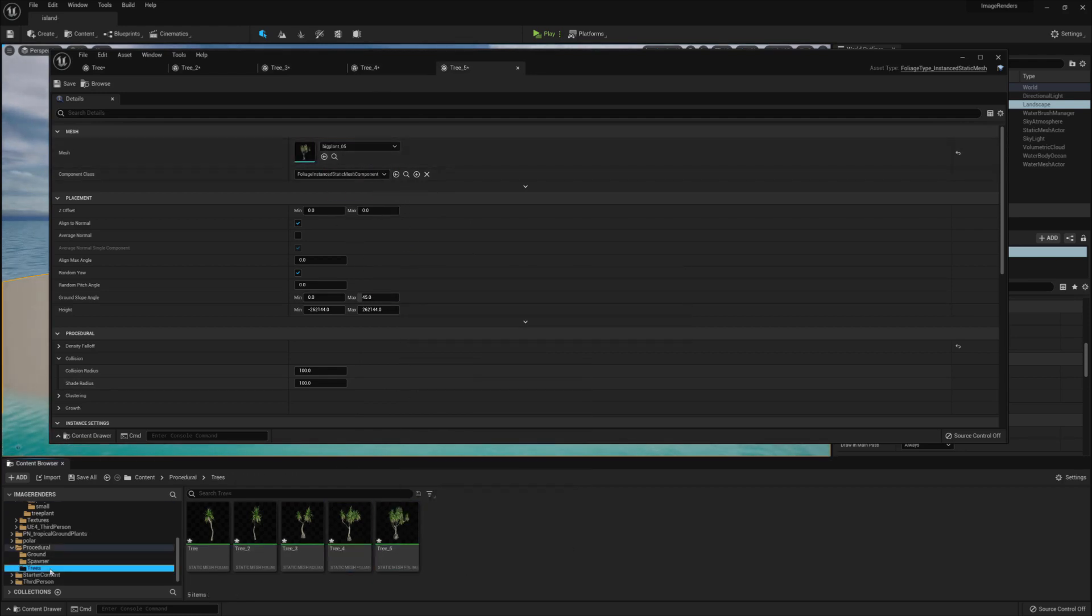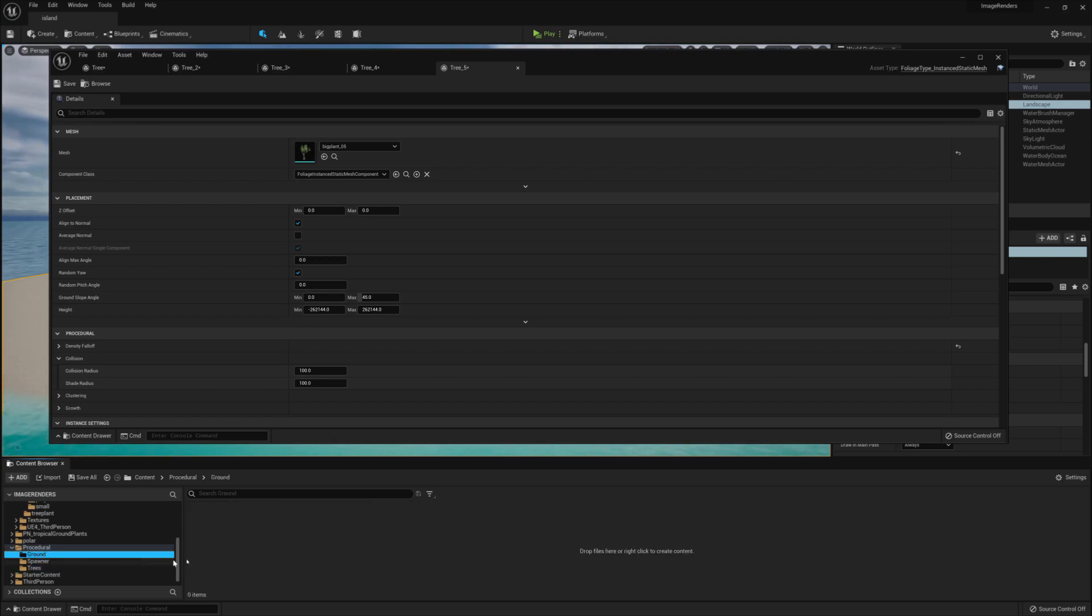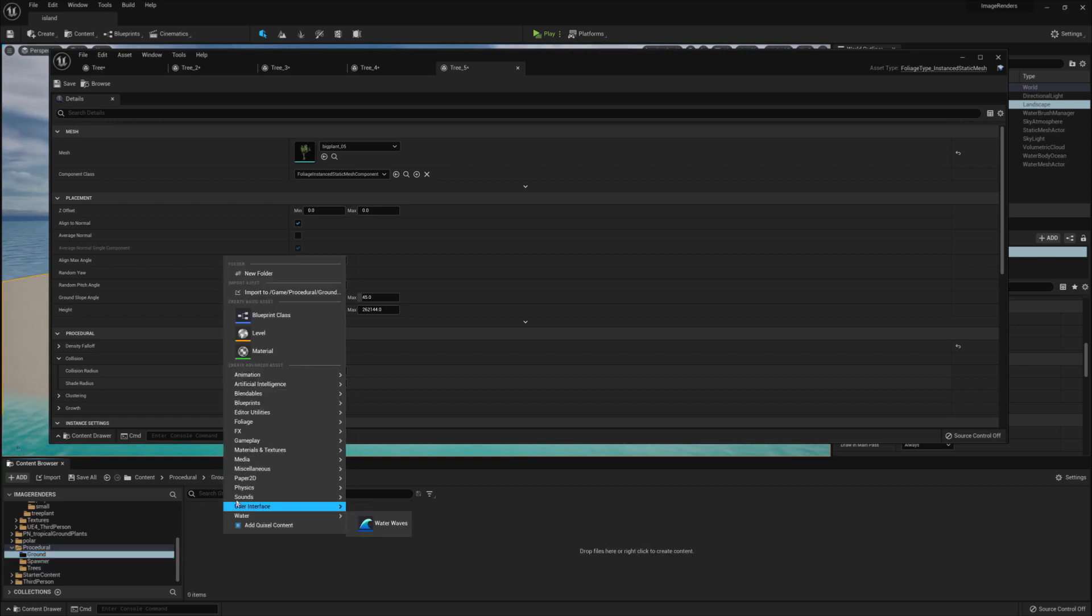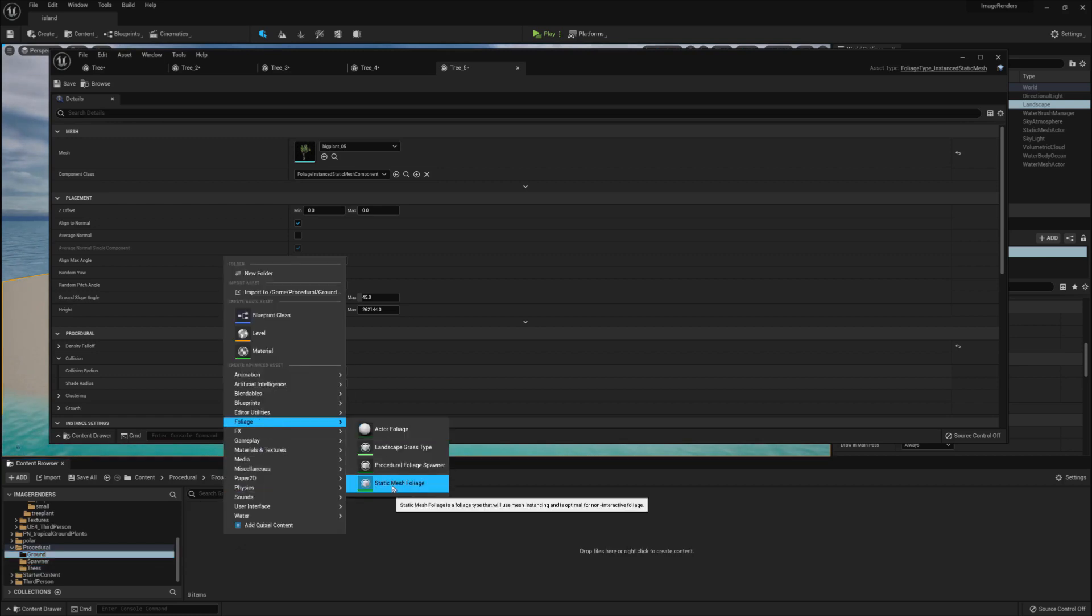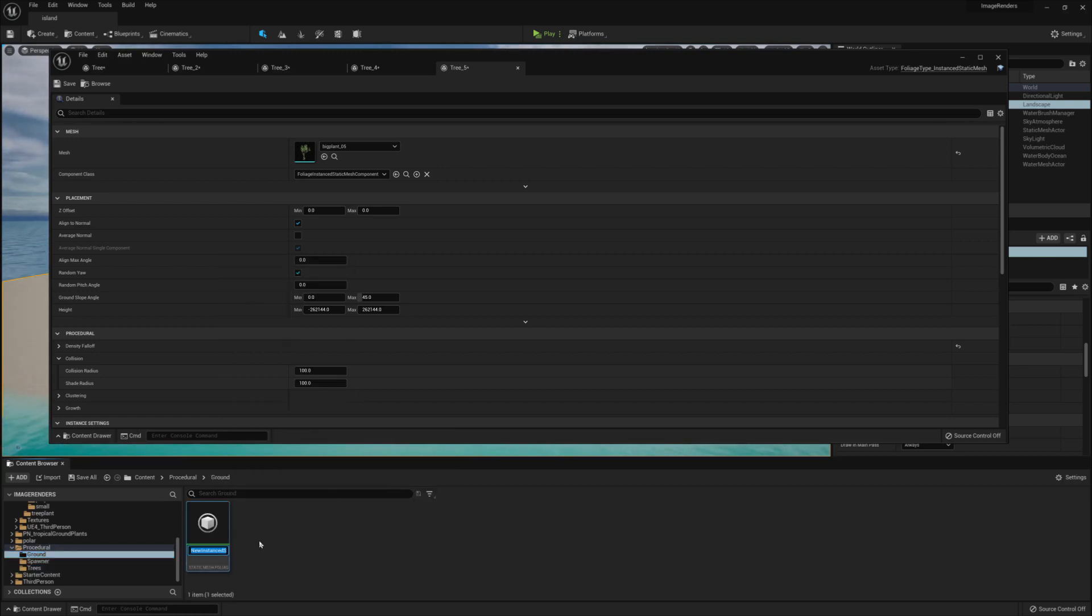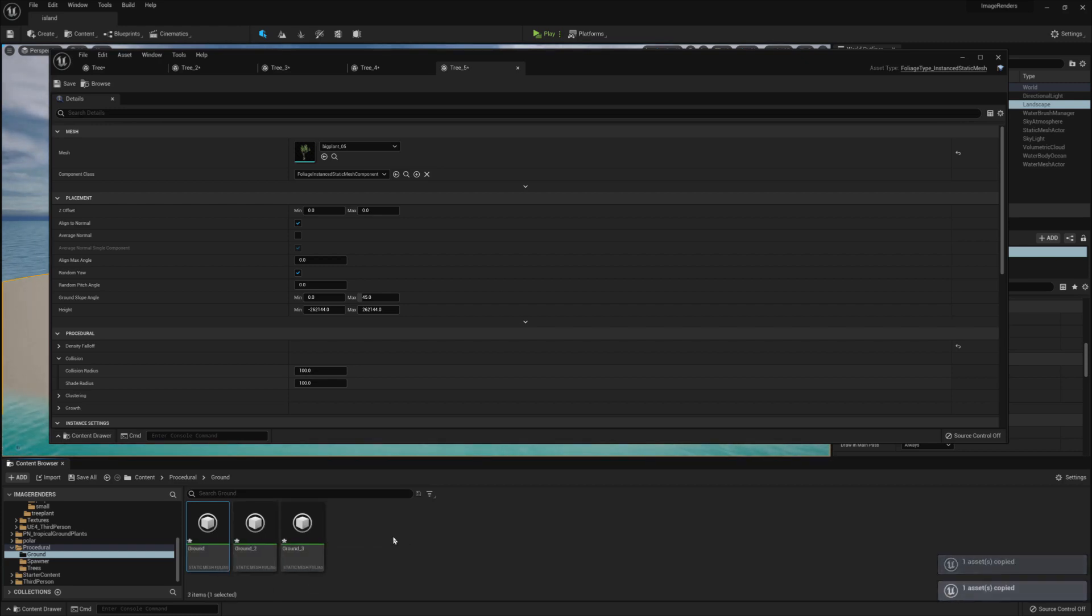Next, we want to go back to our Procedural folder and under the Procedural folder, go to the Ground folder and create three foliage Static Mesh again and then open them up so we can see all three of them.